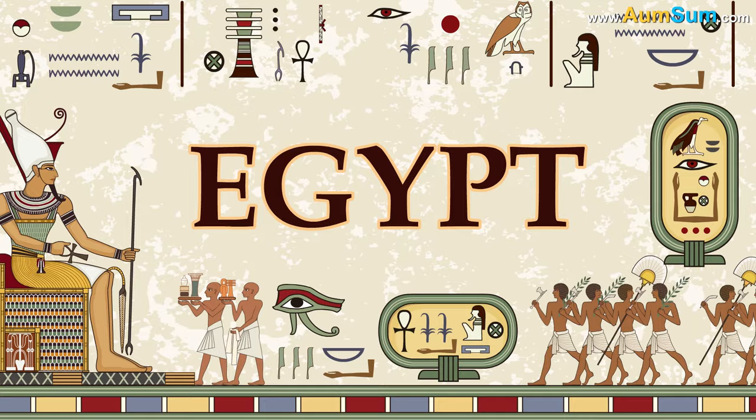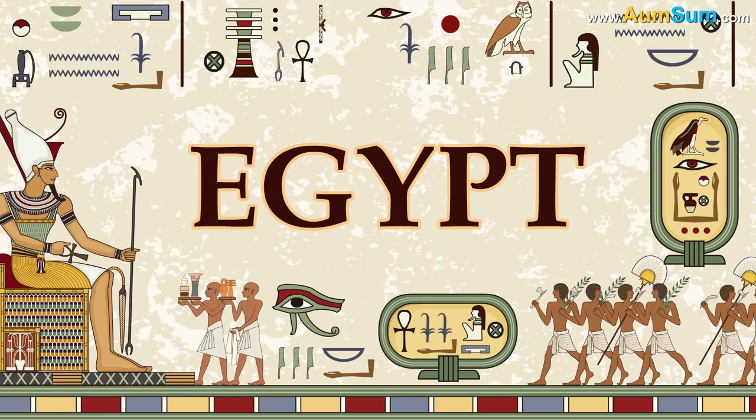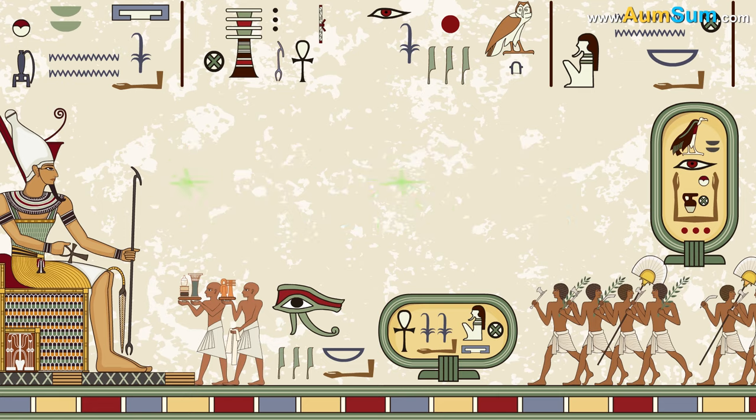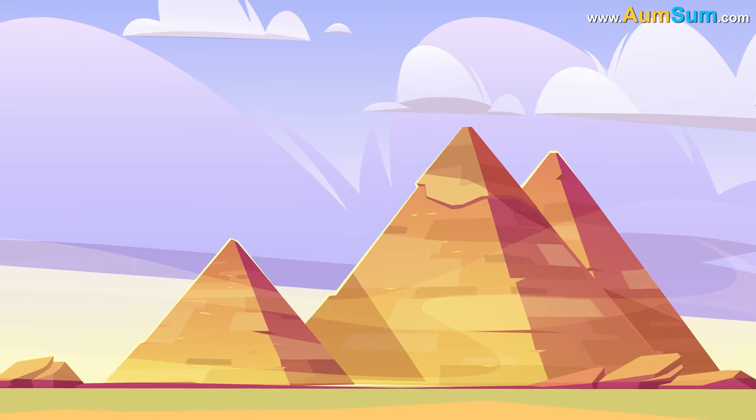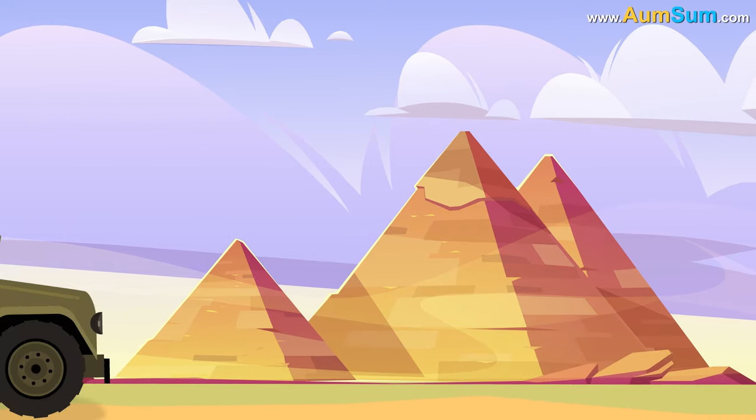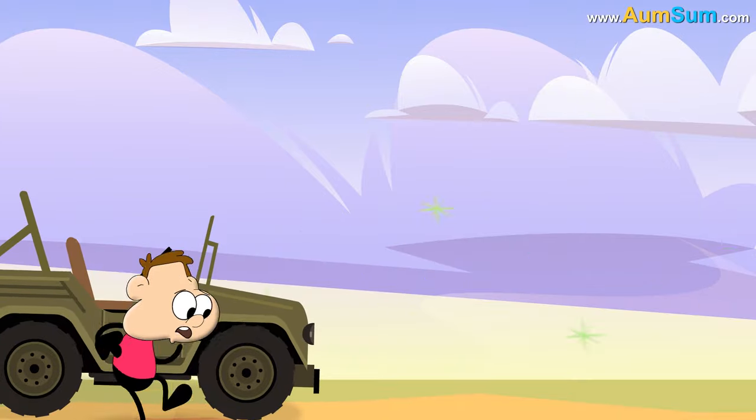Oh Umsum. Firstly, if Egypt disappeared, world famous ancient pyramids of Egypt will also disappear.